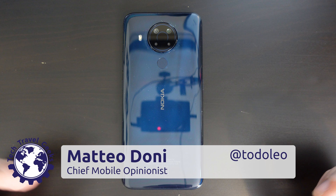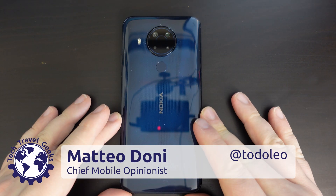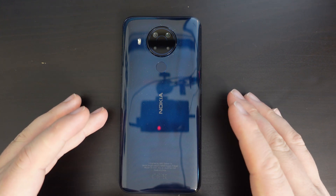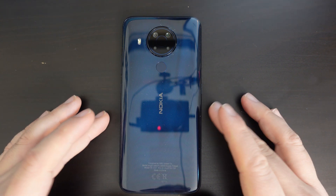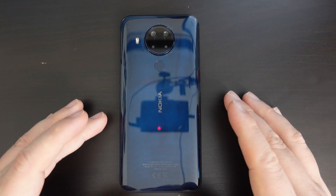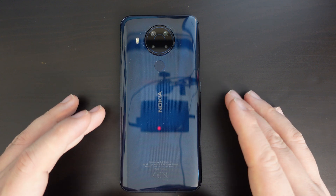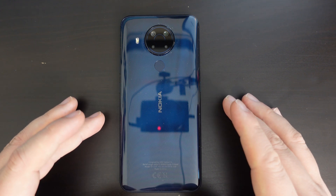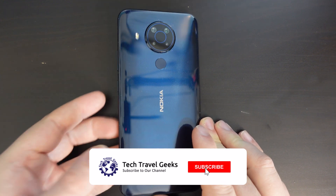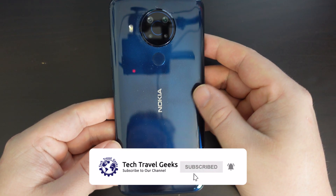Hello, I'm Matteo, the Chief Mobile Opinionist here at Tech Travel Geeks, and this is the Tech Travel Geeks guide on how to get the back button and three button navigation onto your Nokia 5.4. If you don't already, please do subscribe to Tech Travel Geeks here on YouTube.